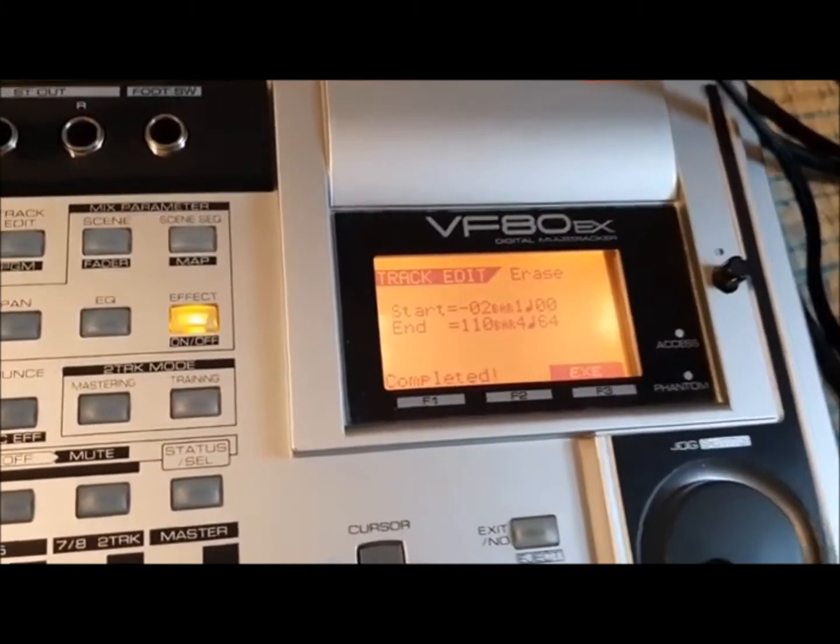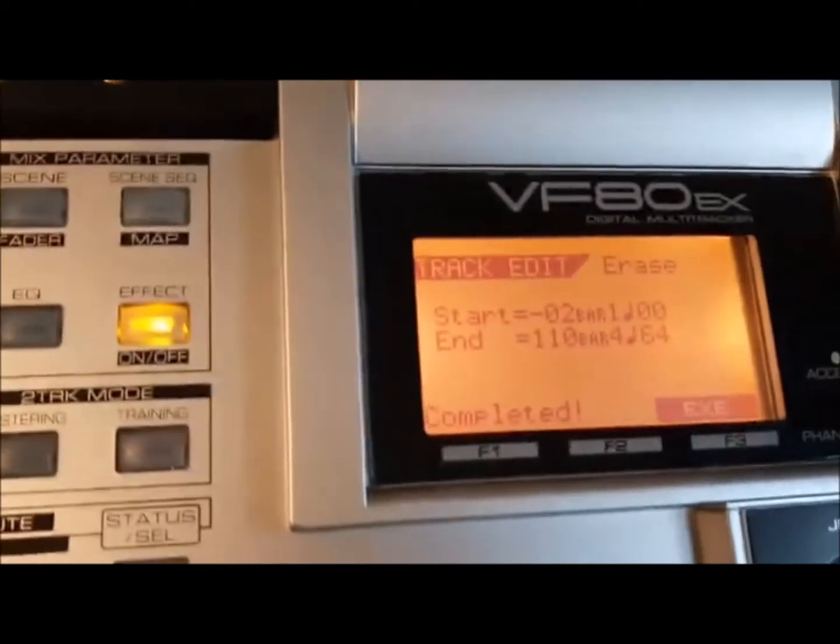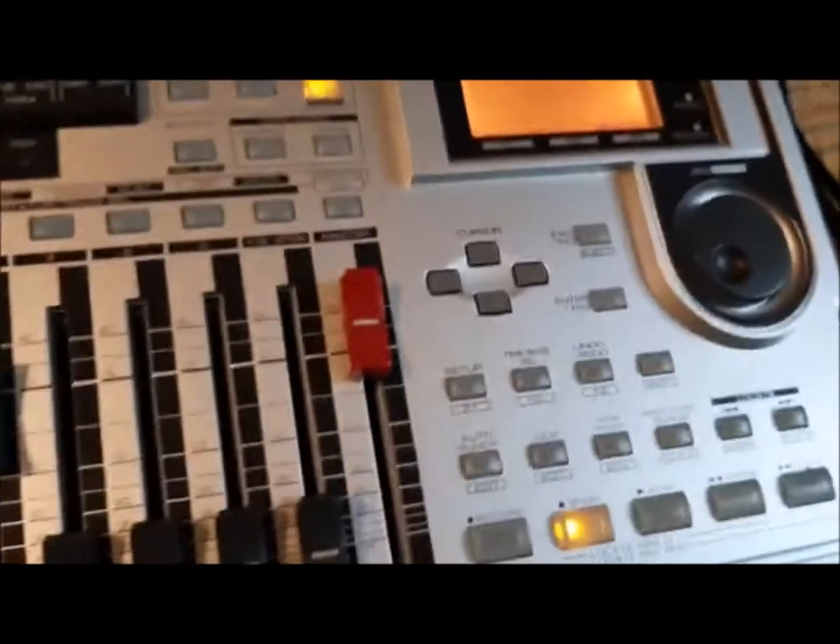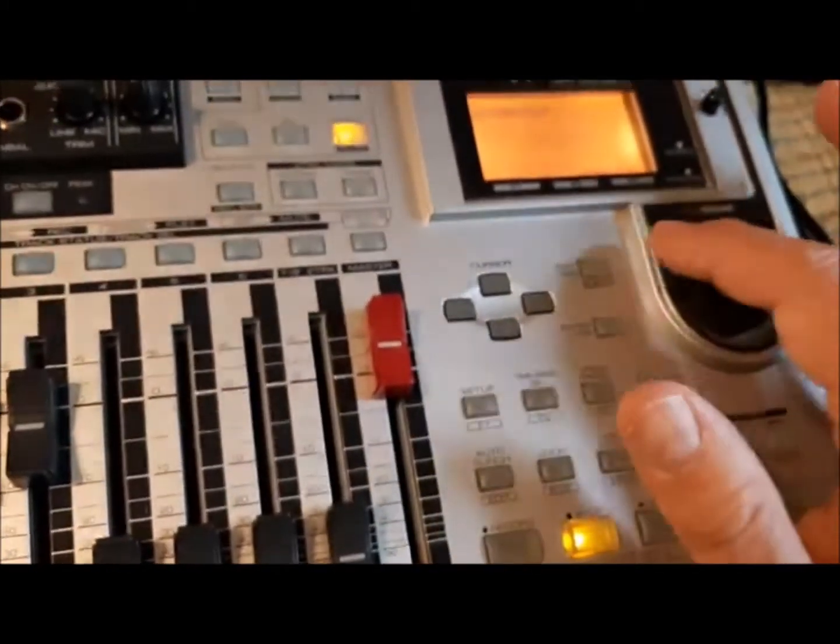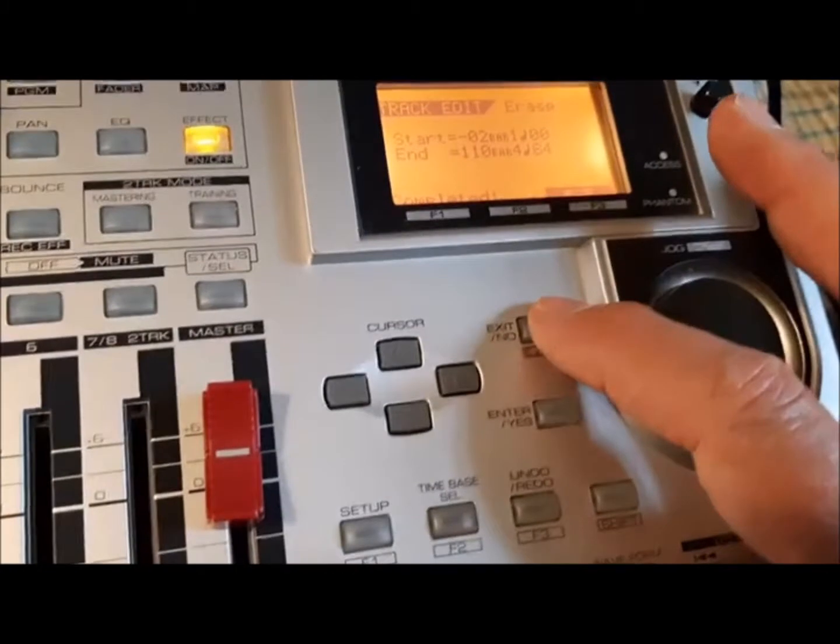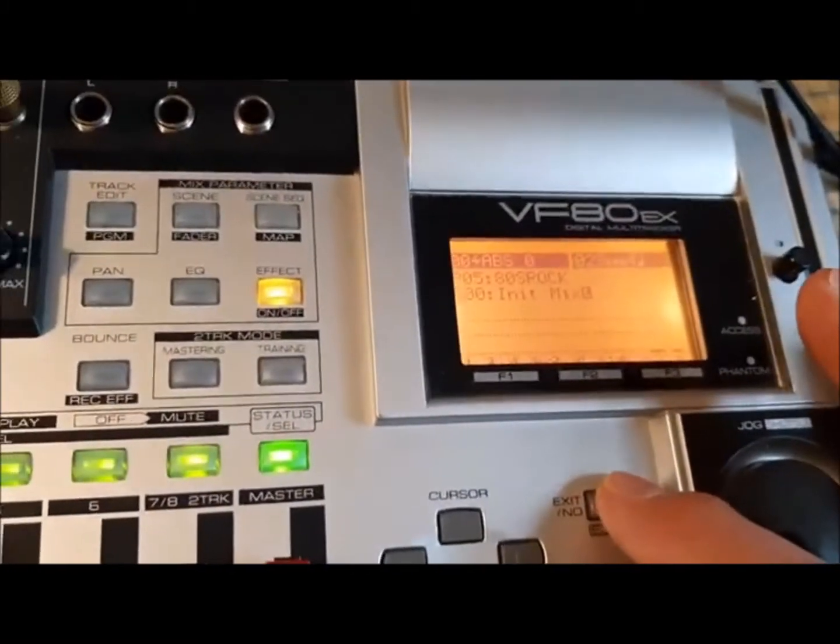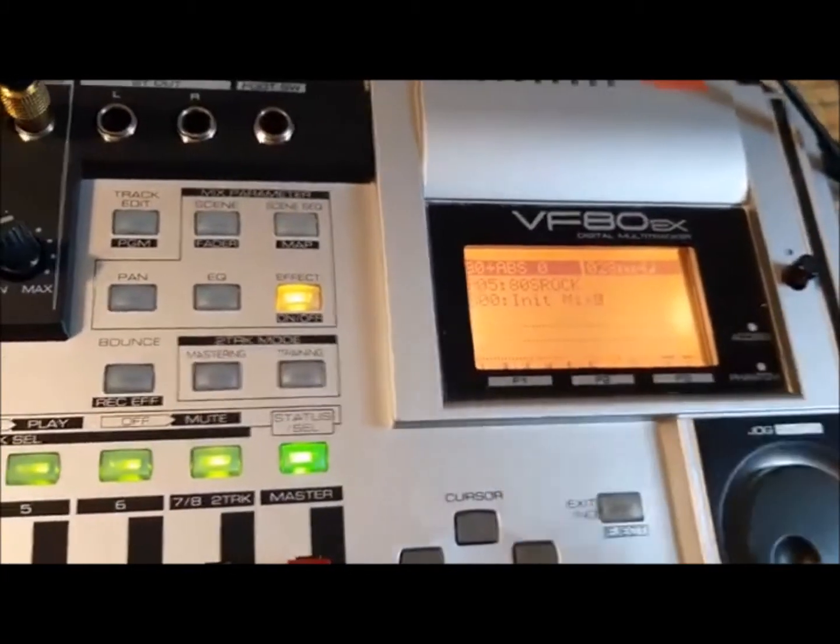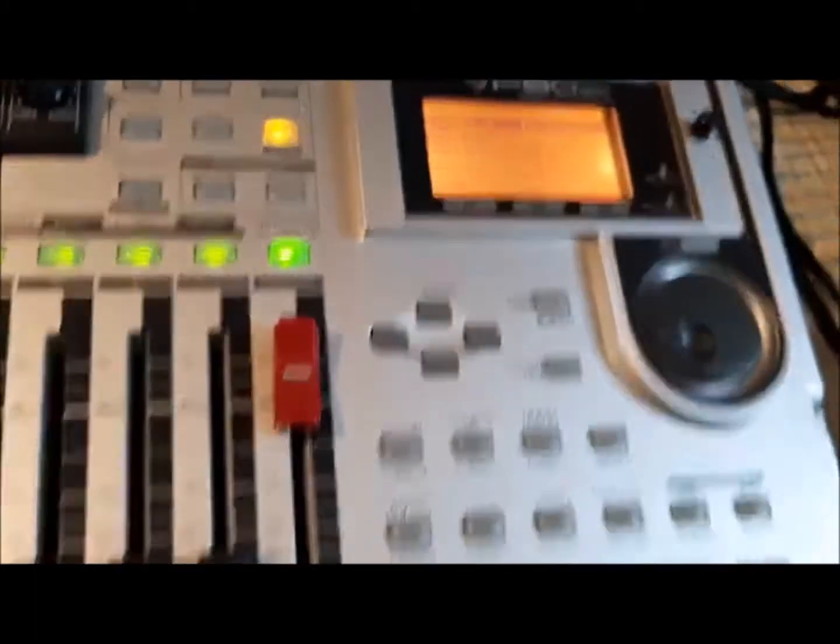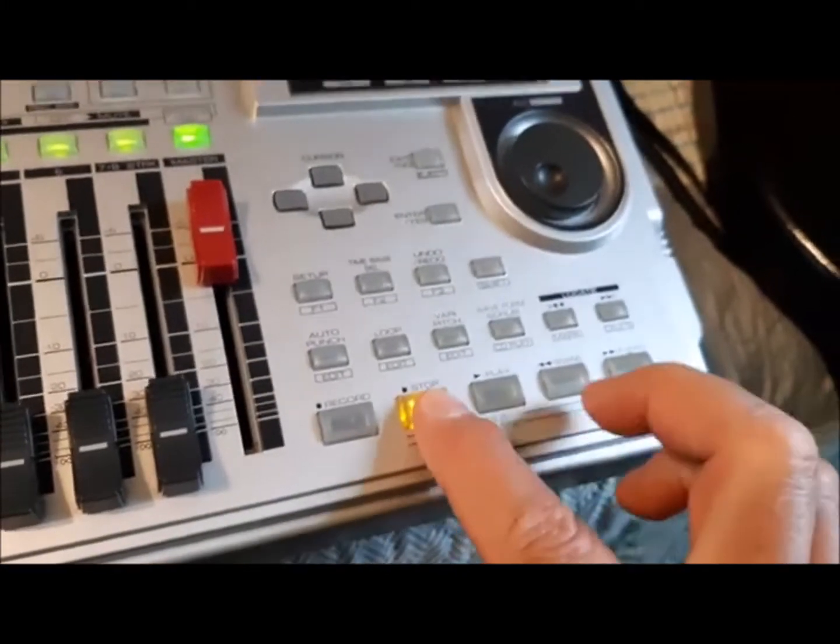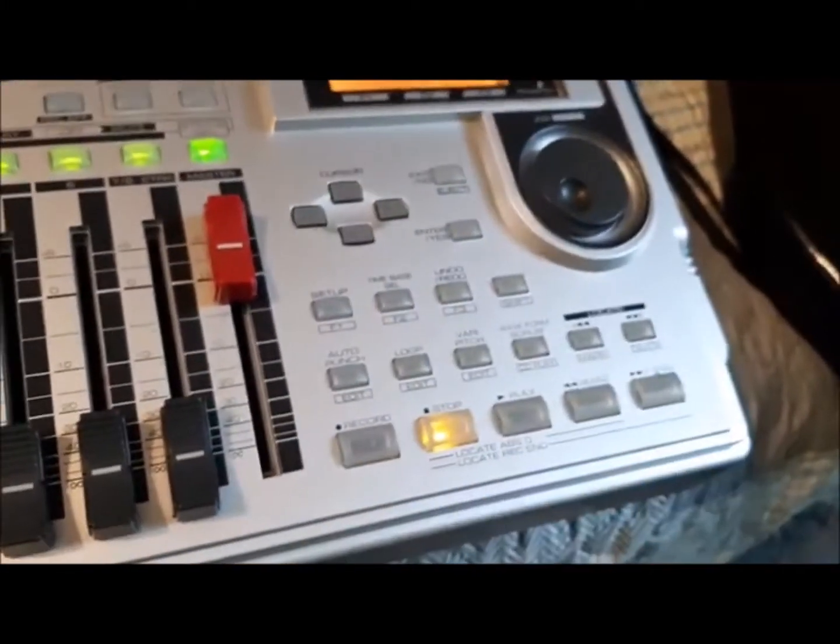And it says completed. Once you complete, you want to exit out, and now we will go back to the beginning of this track and see what we have.